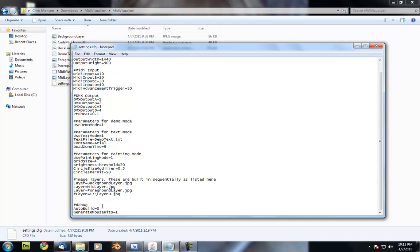The final section we have down here is the debug section. What auto build does is it just automatically fills in the image. It basically generates random midi hits and builds the image as it goes.